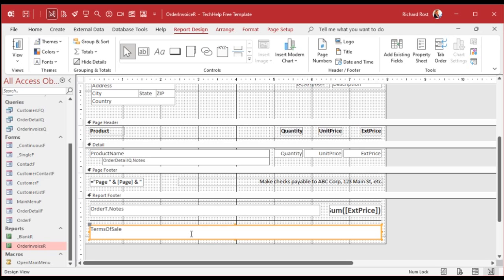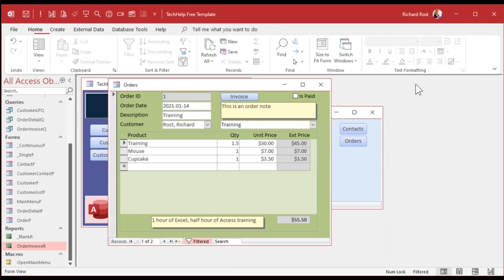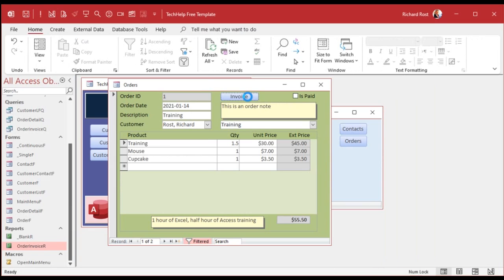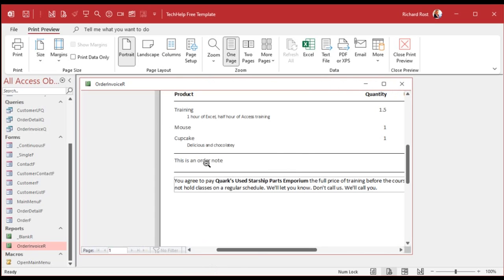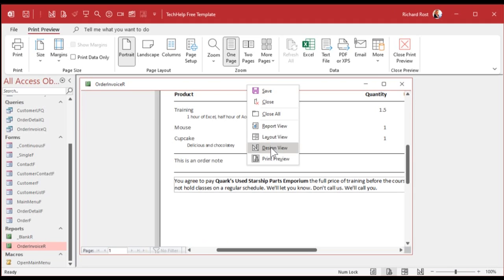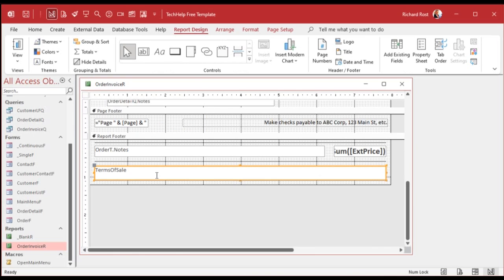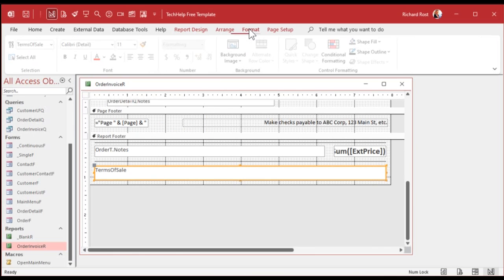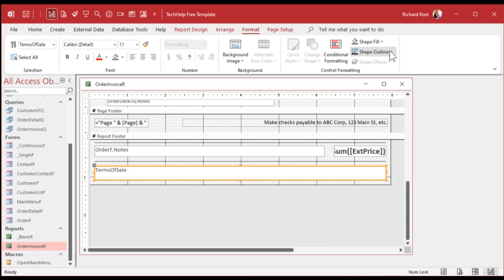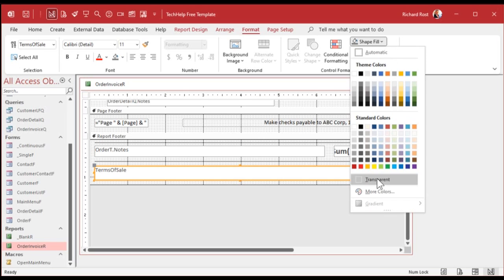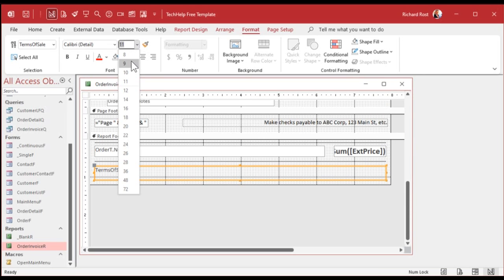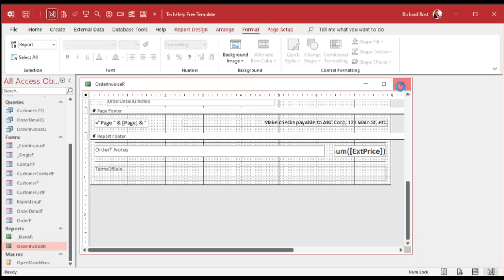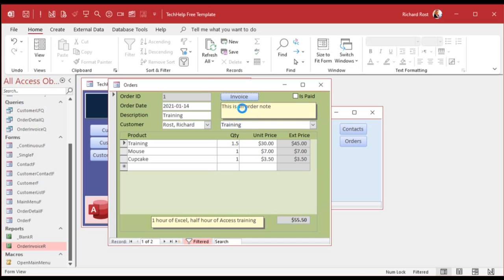Here's my terms of sale field. Save it, close it, and open the report — there it is. We need to get rid of the border. Click on it, go to Format > Shape Outline and set it to transparent. Set the shape fill to transparent too. Then under font size, let's set it to 9pt — fine print, because these are Ferengi and they'll try to hide the terms in small print!